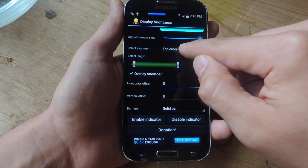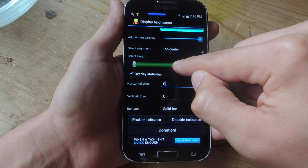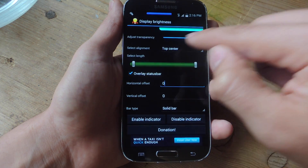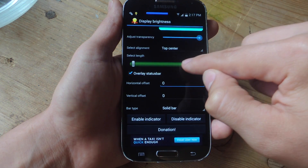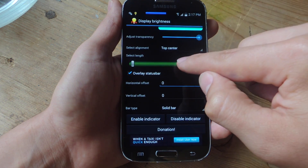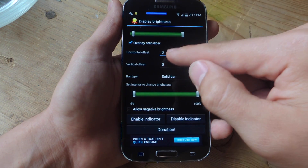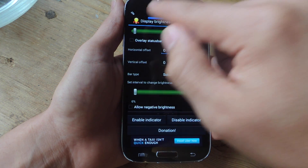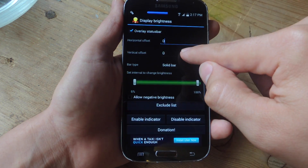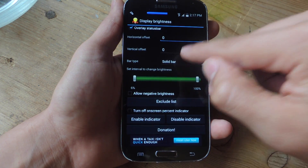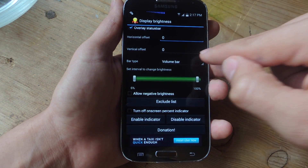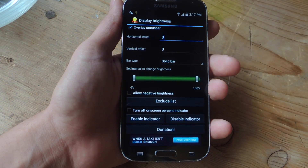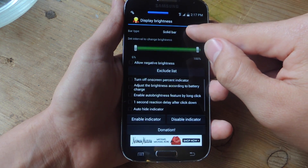You can select the length and placement of the actual slider — I like to keep it kind of long but maybe a little bit to the left. You can also adjust the offset to take it out of the status bar and place it right underneath, if you have issues manipulating the slider in the status bar. And then you can select the bar type: there's a volume bar style with little bars, or a solid bar which is the stock look.